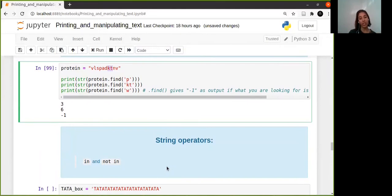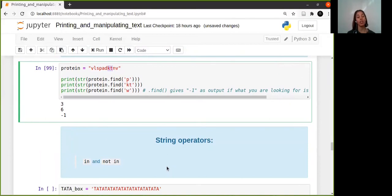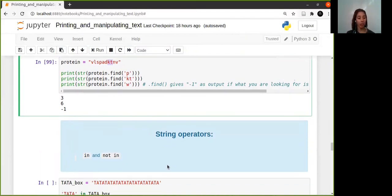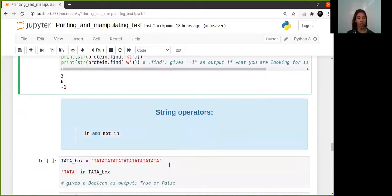The 'in' and 'not in' operators aren't really covered in the book, but I thought it was important to cover here as well. This is similar to finding, but you'll see that it reports a bit differently. So let's say you've got your data box and you want to check if data is in TATA box, T-A-T-A.